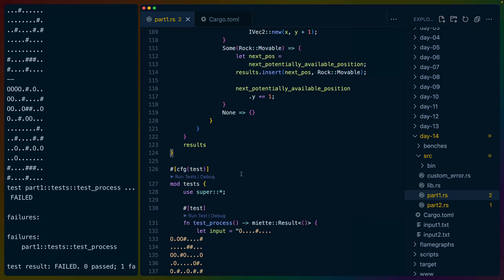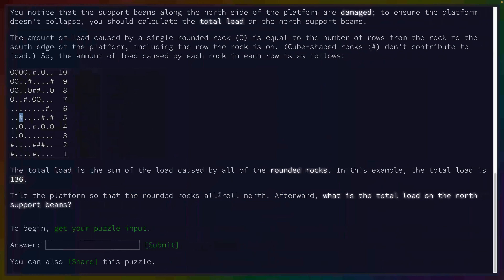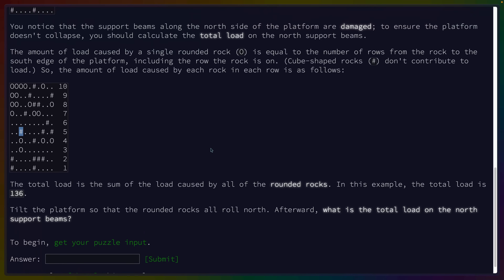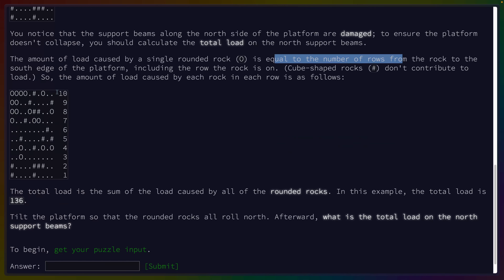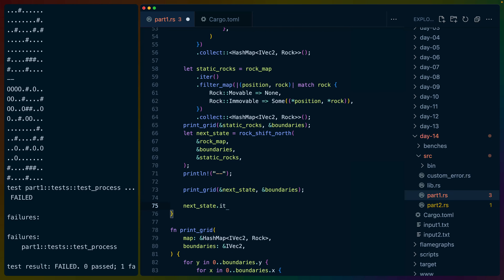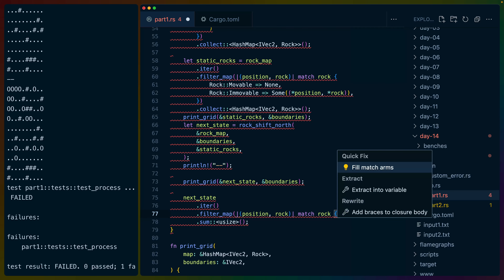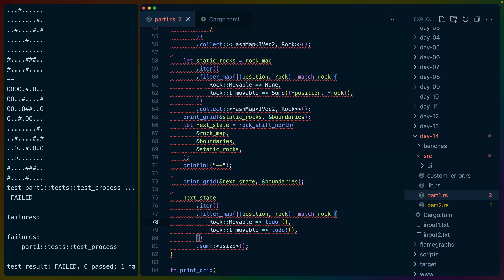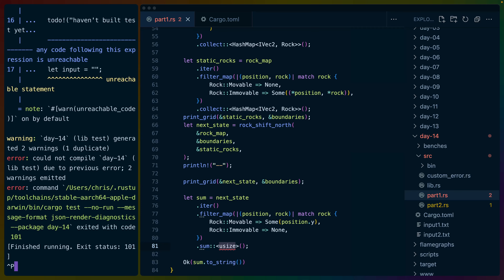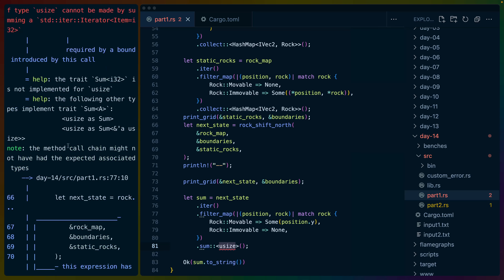What do we need to return? We need to iterate over everything and add it up. The number of rows from the rock to the south edge. So this is next_state.iter().filter_map() getting position and rock. We match rock: if movable, we need Some(position.y); if immovable, we need None. We'll sum into a usize. The types are i32 from IVec2, so we can't sum into usize directly. Let's sum into i32. Value of i64 cannot be made by summing i32s — Sum<i32> is not implemented for i64.